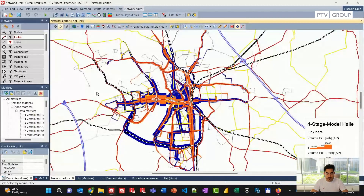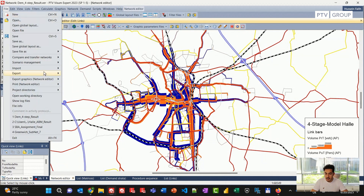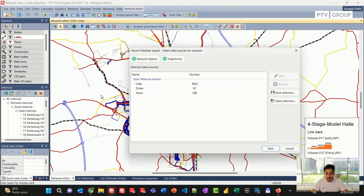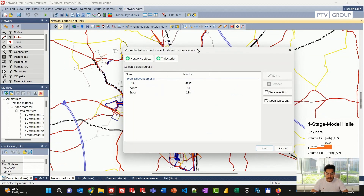I will start with a vZoom model, and here I have a private and public transport network ready to be visualized in Publisher. I'll do that by going to File, Export, vZoom Publisher, and a new window will open asking me to select the network objects I'm interested in. The default selection contains links, zones, stops together with the count of these elements.